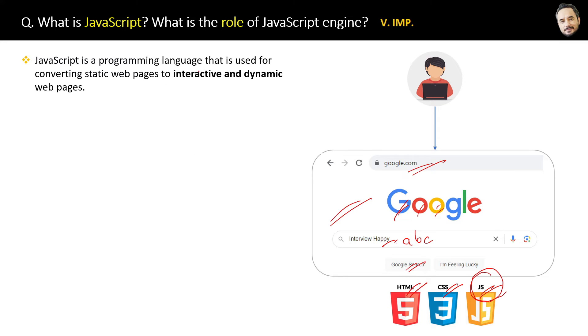So basically the idea of JavaScript is: JavaScript is a programming language that is used for converting static web pages to interactive and dynamic web pages.